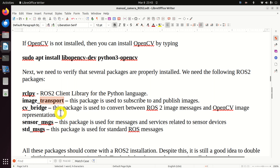Then we define this class, which will implement our publisher node. The argument 'Node' means that the publisher node class inherits from the class called Node - the standard ROS2 class. Here we see the constructor of our class. This function initializes the attributes of the parent class by calling the constructor of the base class. Here, we create an instance of the OpenCV VideoCapture object.